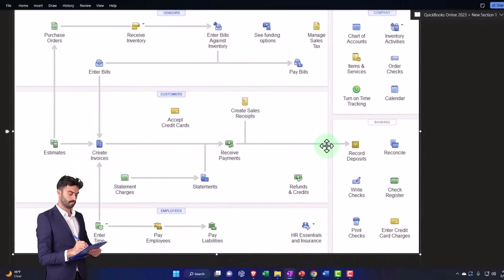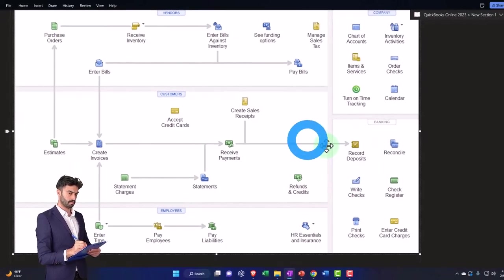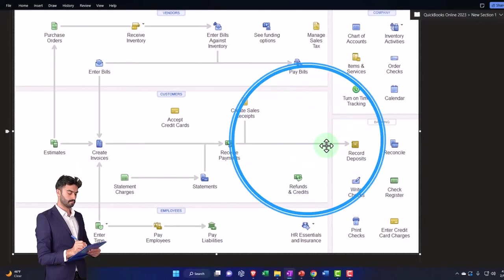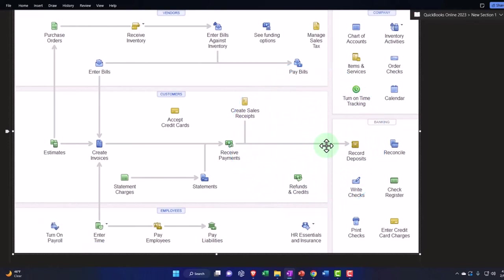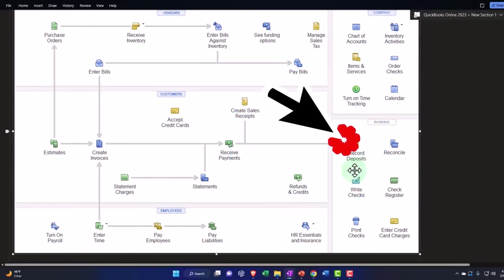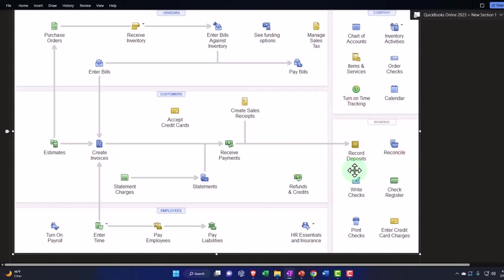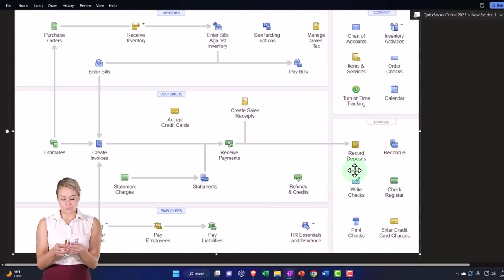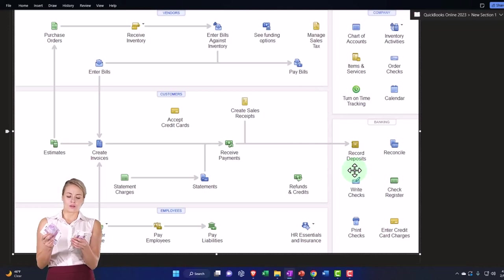In the easiest scenario, if we're getting paid from gig work, what we did and concentrated on last time, we might be able to just record income with the record deposit item as it comes to the bank feeds, constructing our books from the bank feeds.